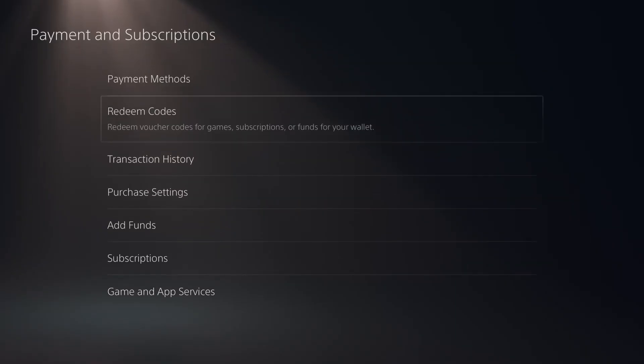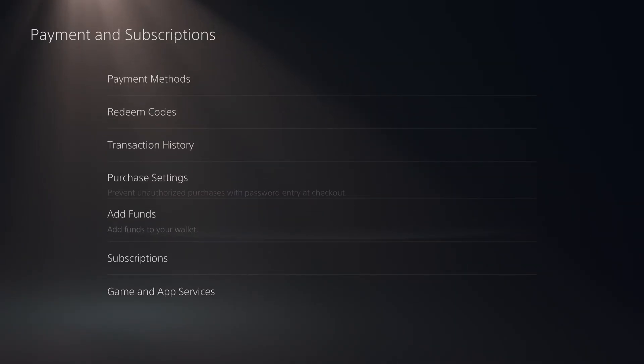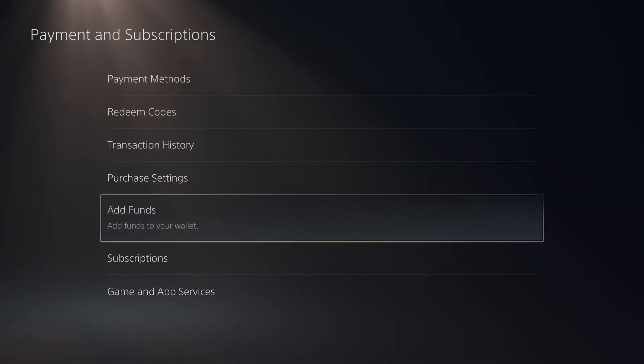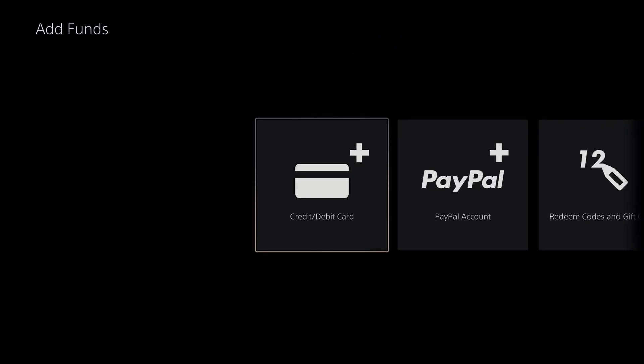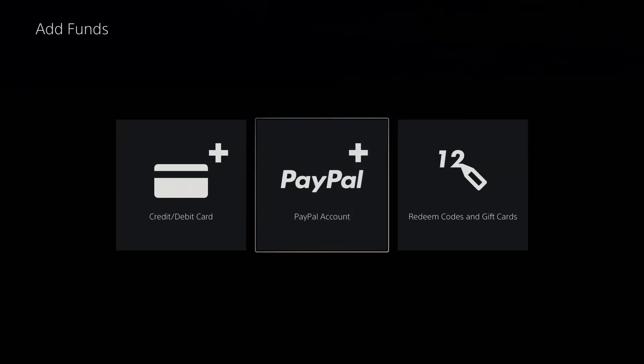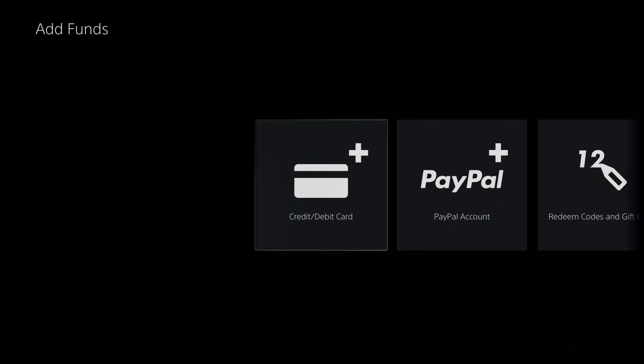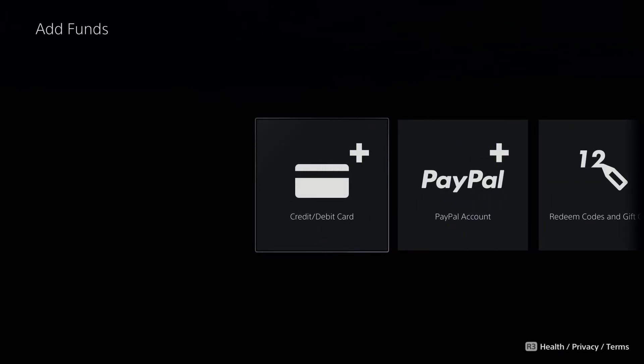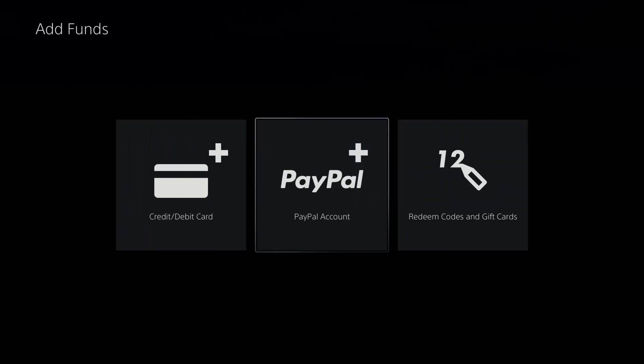If that didn't work either, try going to add funds on this page and use your payment method to try to manually add funds to your PS5 wallet, and then use your PS5 wallet funds to make the purchase.